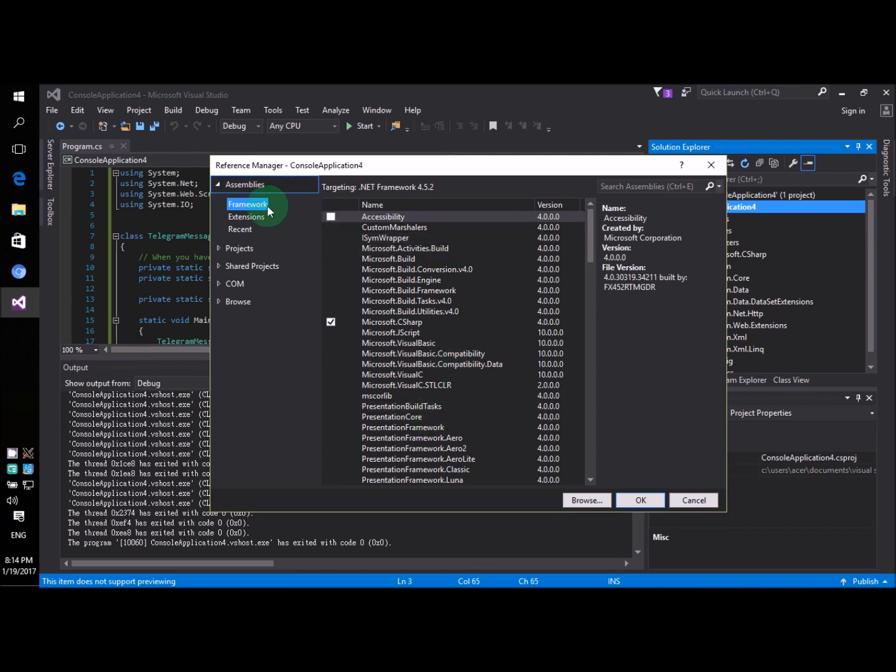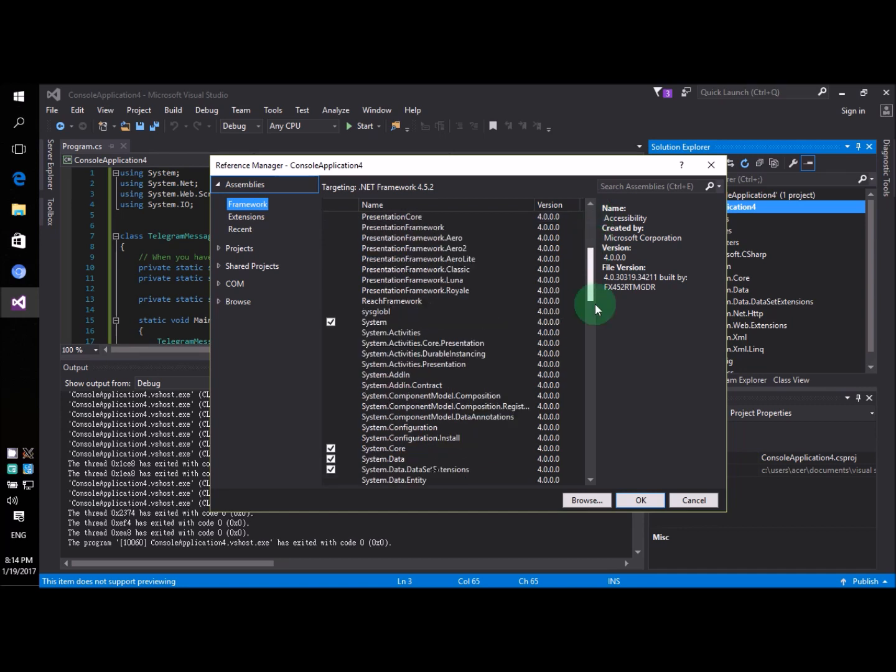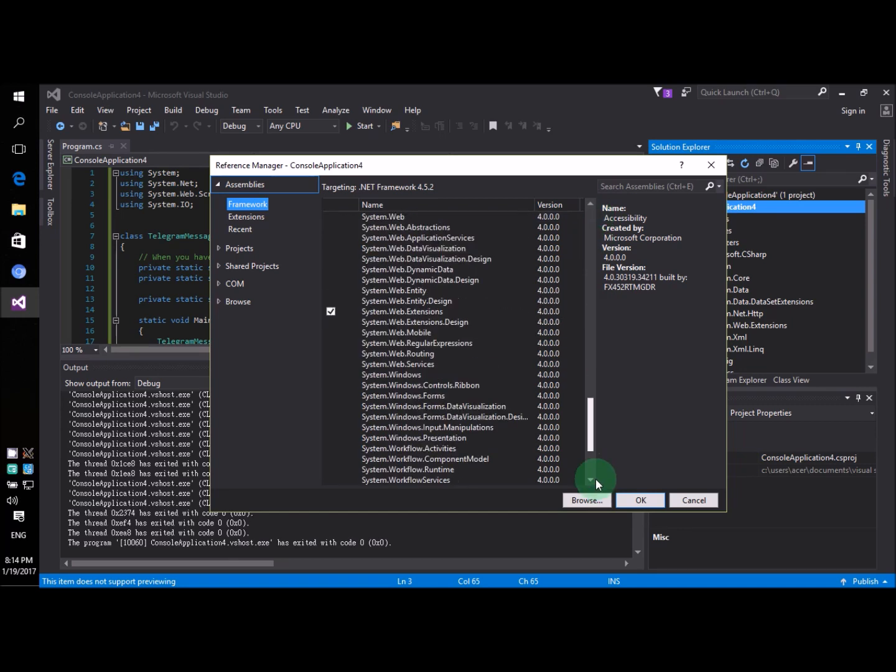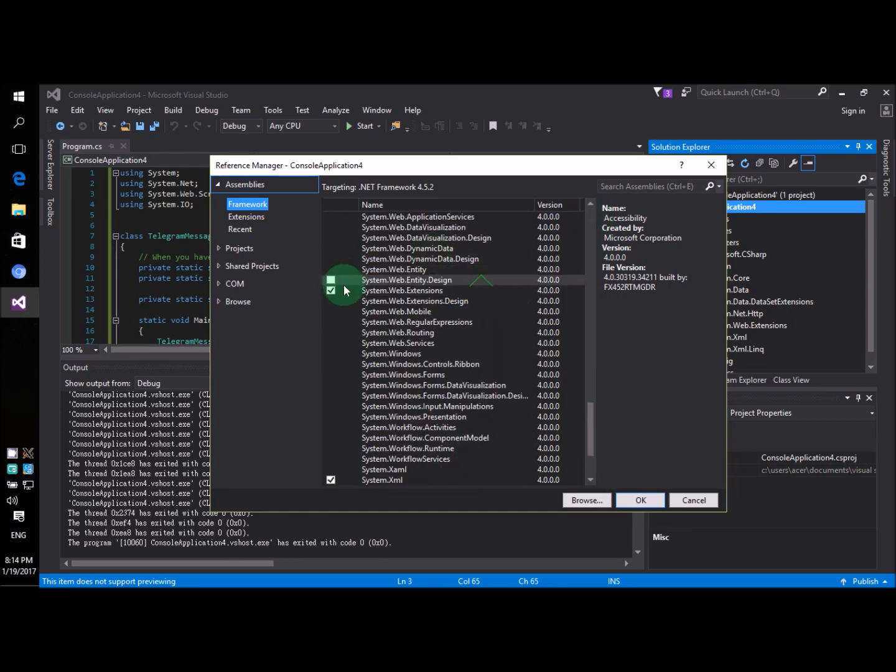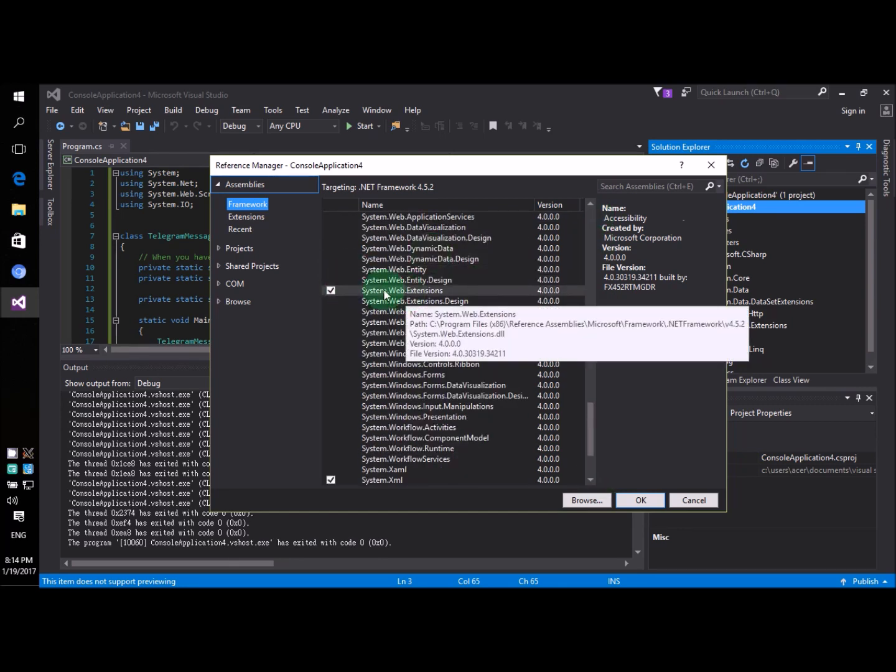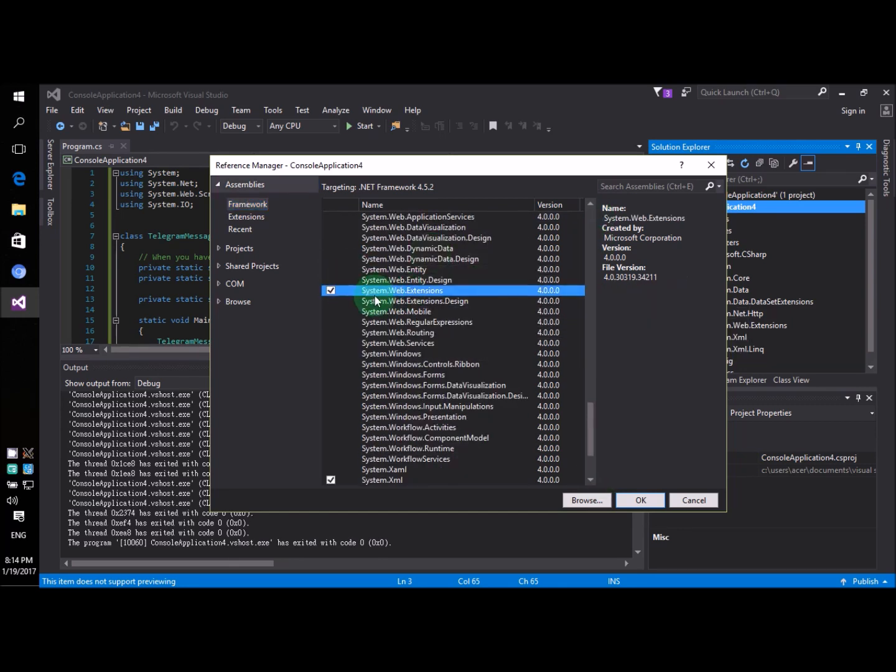Now on the left hand side you choose framework. And then we scroll to the very end and look for this guy. System web extensions. Check that. Then you say okay.